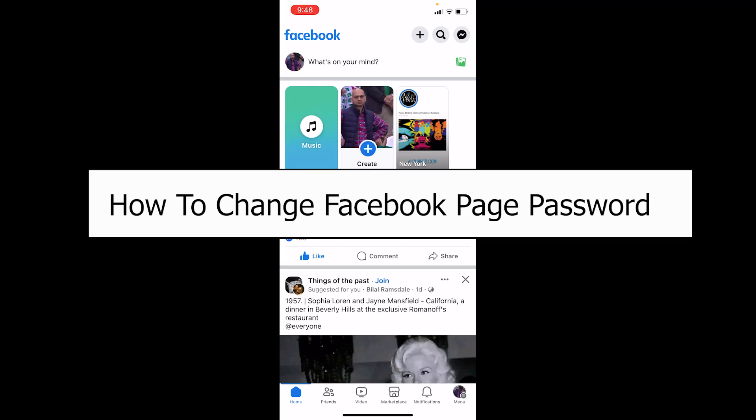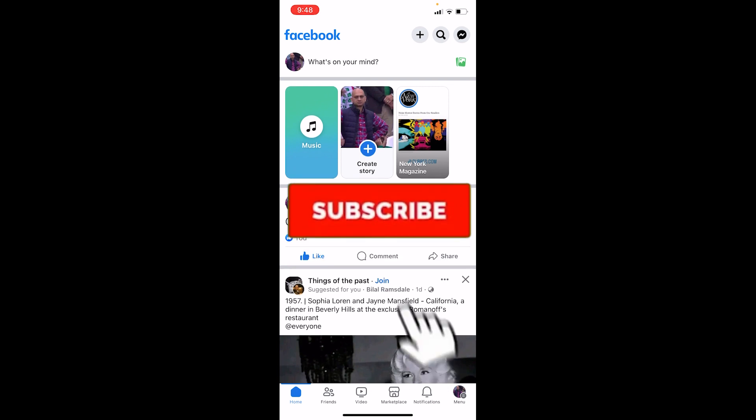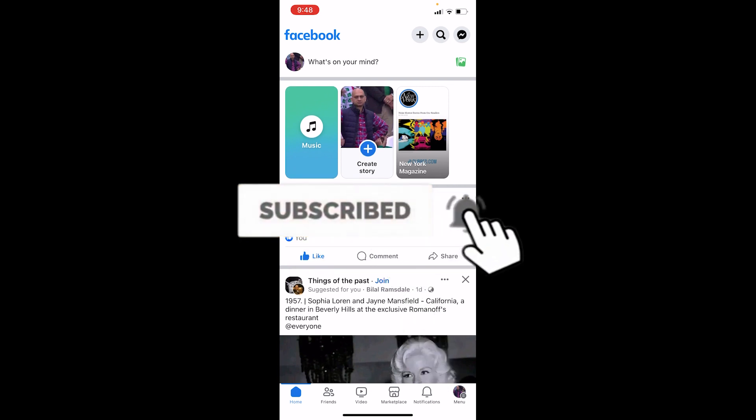Welcome back to our channel One Step. Today I'll teach you guys how you can change your Facebook page password. Now before I show you the steps on how to do that, if you guys are new to our channel One Step, subscribe to our channel and let's move on.